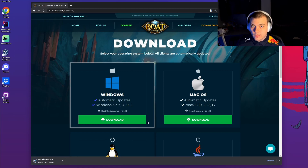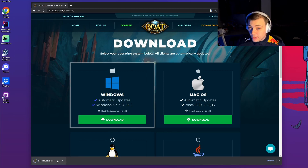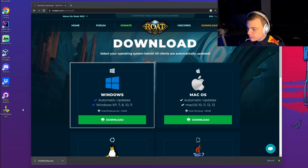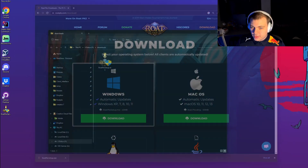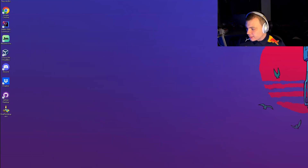This will download an installer. I will drag the installer to the desktop. Now you can close the website and double click the installer.